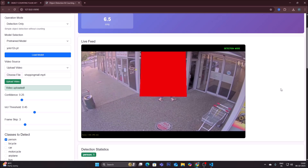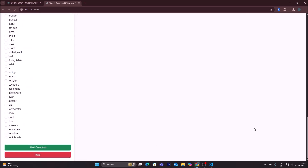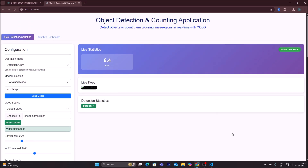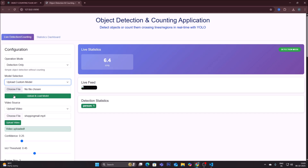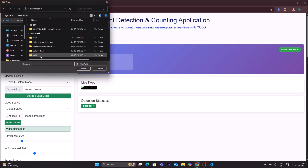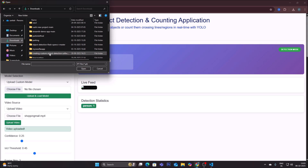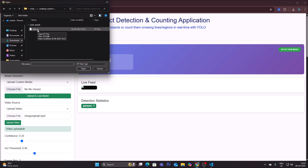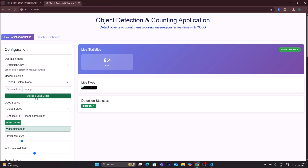Click 'stop' to stop the detection. For detection only mode, model selection offers two options: a pre-trained model (YOLO v8 to v12), or 'upload custom model' where you provide the path to your own model file. I will select 'base.pt,' click open, then click 'upload and load model.' It will upload your custom model — 'model loaded successfully.'